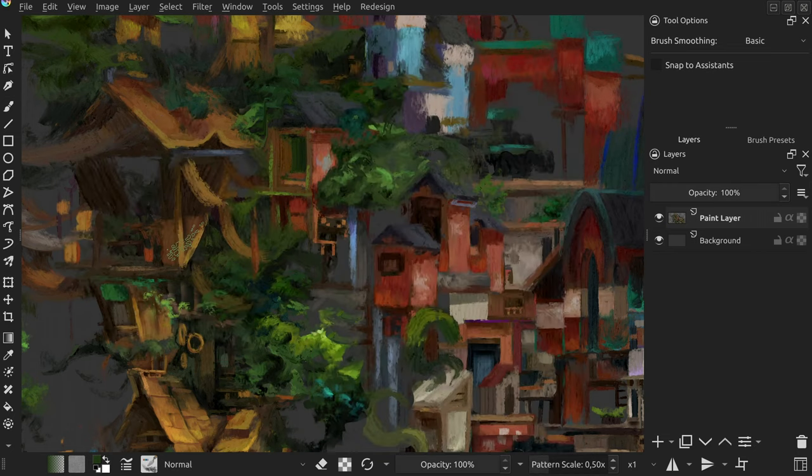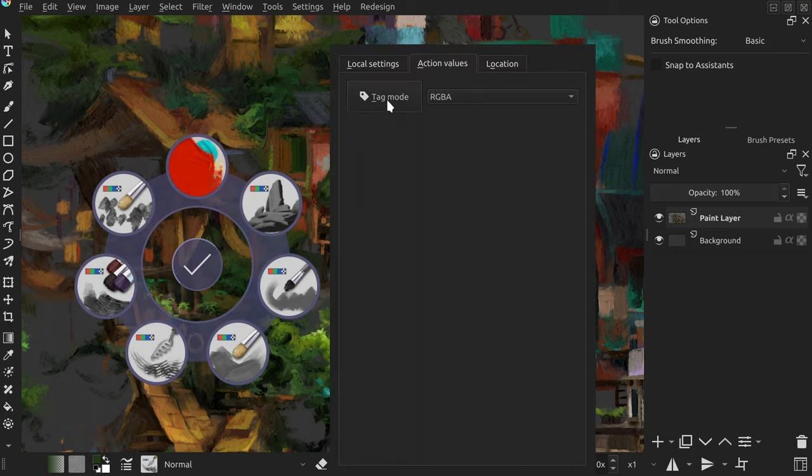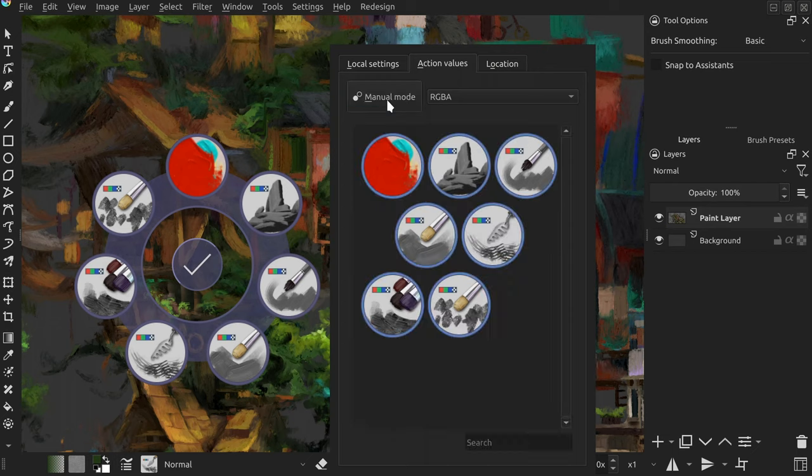Those were improvements extending the existing brush management system but this release introduces a new way to pick brushes to display. The button next to the tag list switches between the tag mode and the newly added manual mode.